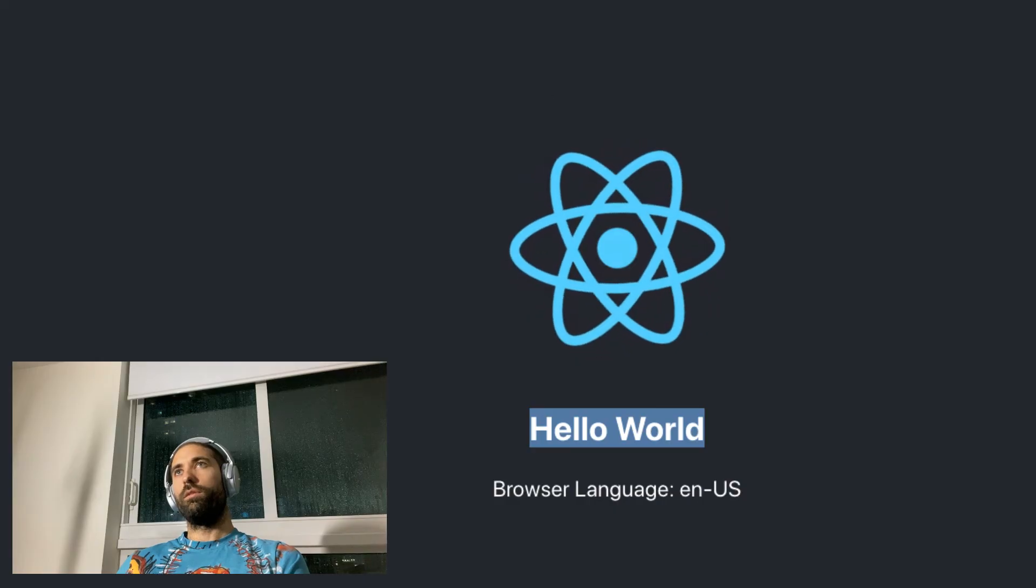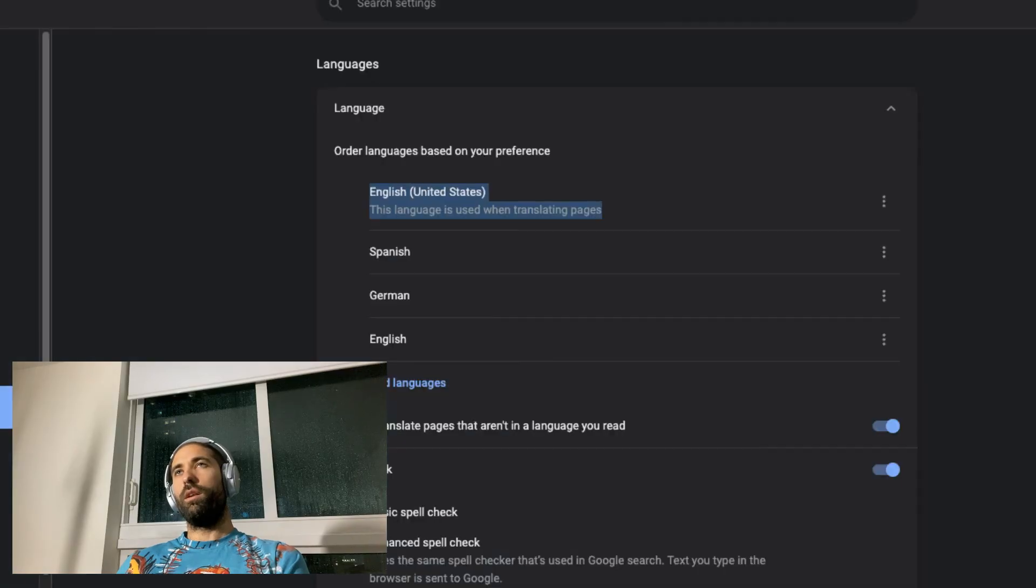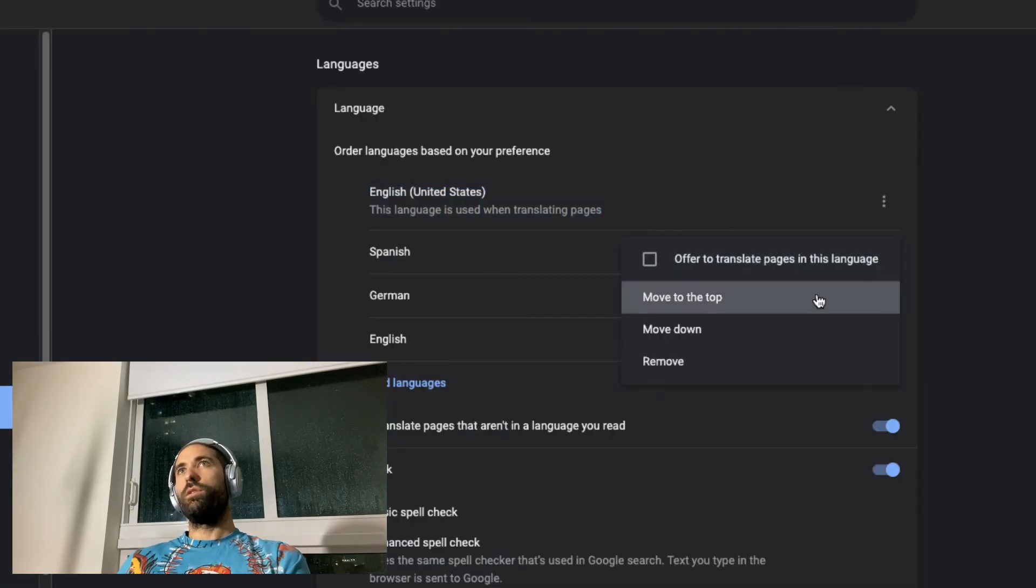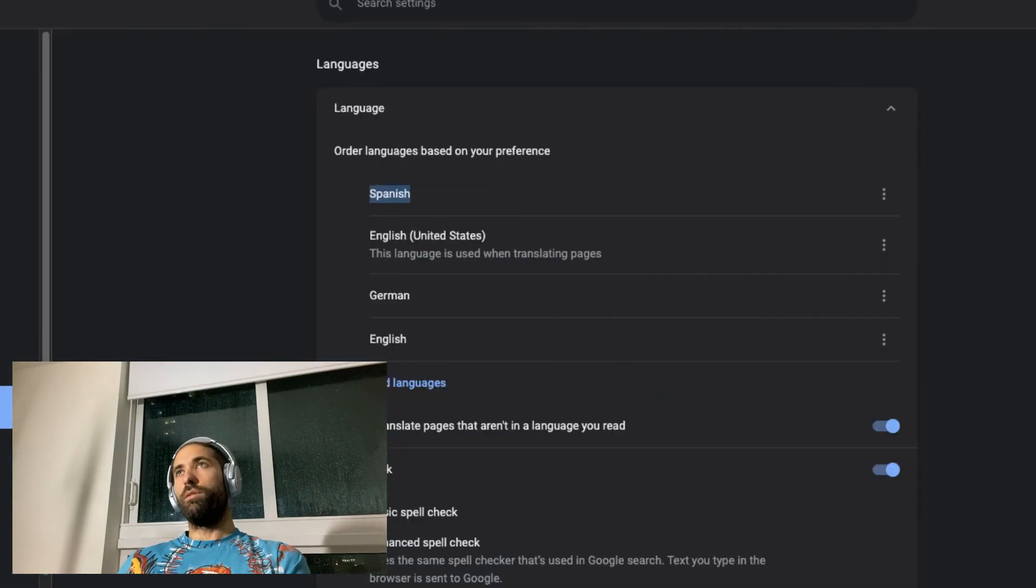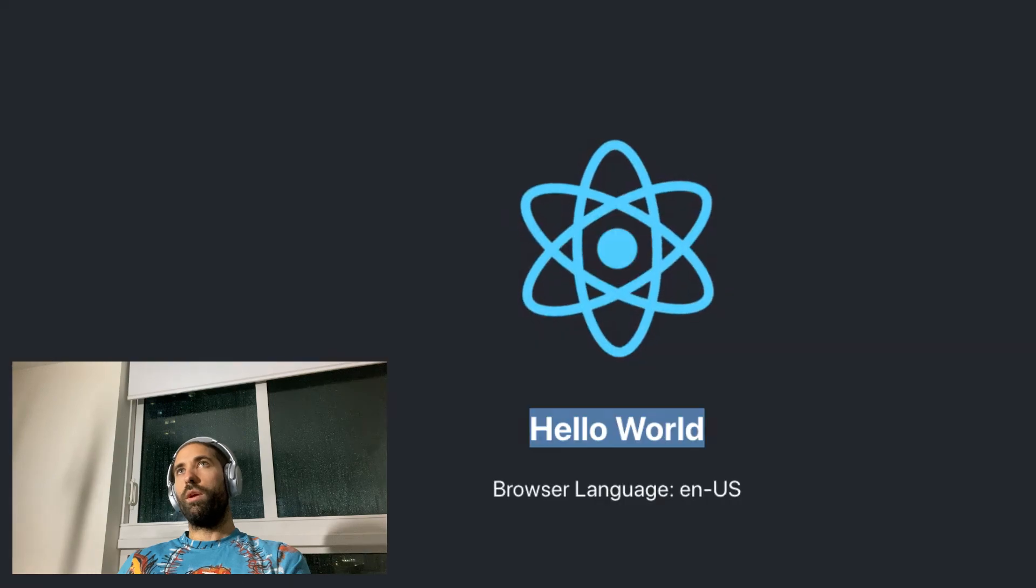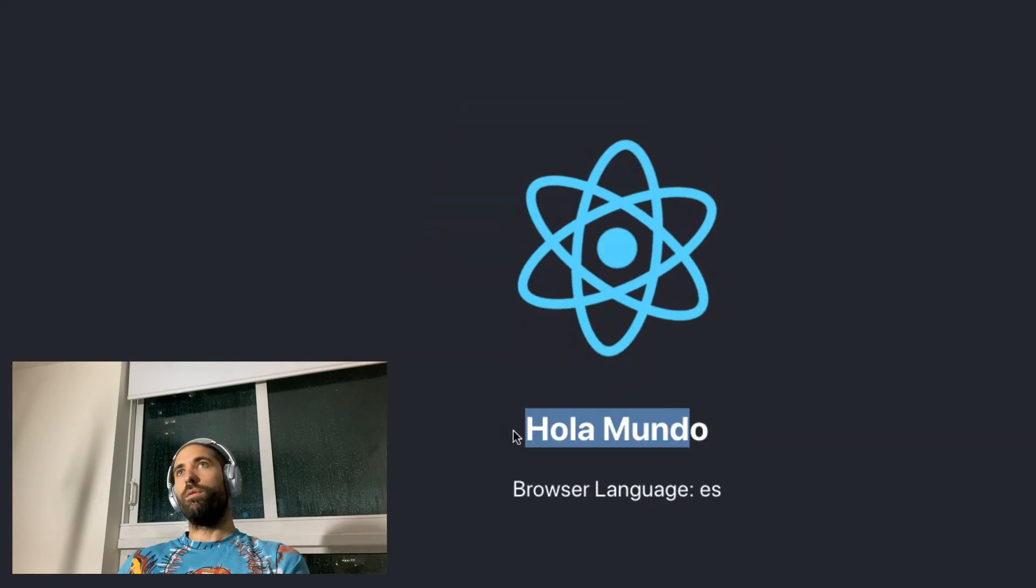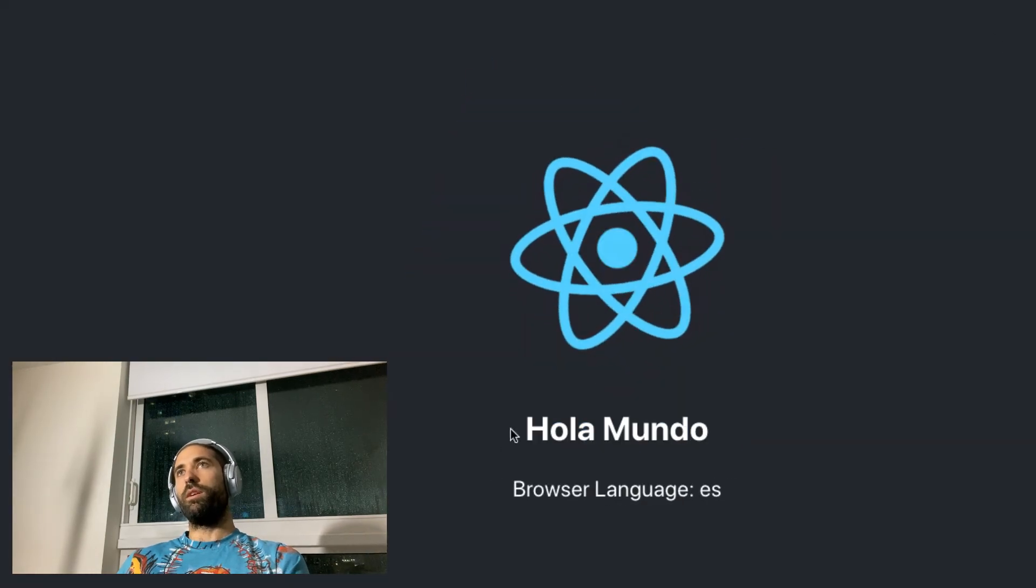And then if I switch my browser to have Spanish as a priority, we get our translations. So that's the gist of it.